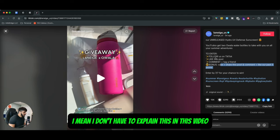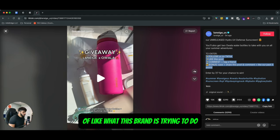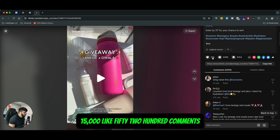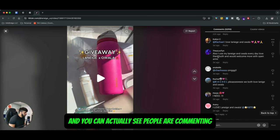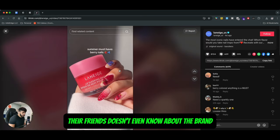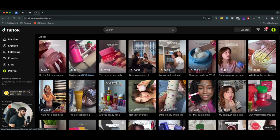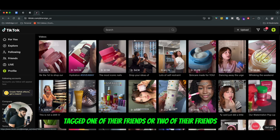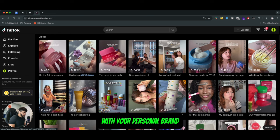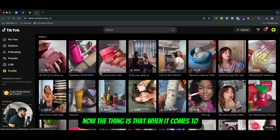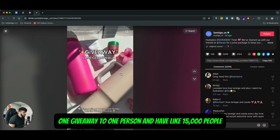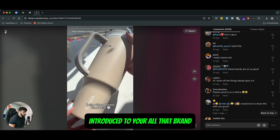You can see what's going on — this brand is doing it in such a good way. The video was posted three days ago and has 129,000 views, 15,000 likes, and 5,200 comments. People are tagging friends who probably don't even know about the brand, but now they're introduced to it. So 5,000 people commented and tagged one or two friends — that's 10,000 to 15,000 people automatically engaged with your brand from just one free giveaway.